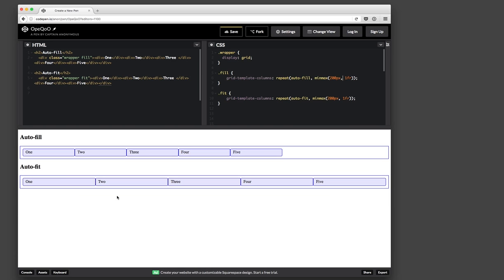Whereas the bottom one was kind of doing what I expected it to do. It's growing, it's splitting up the space evenly across all of them. And I finally figured it out. It finally clicked as to what's happening.